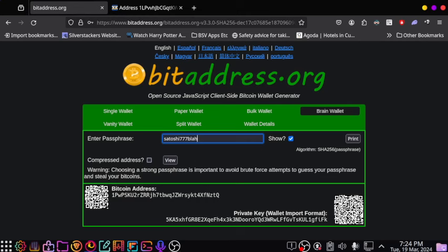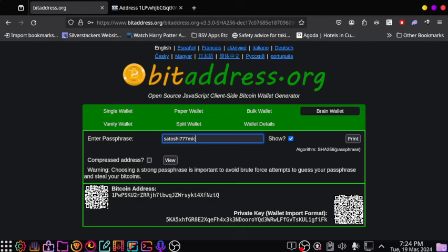So let's just say the question is, who was the famous musician who produced the album Thriller? What you would do is type satoshi777 in the brainwallet and put in Michael Jackson. Then you click view.